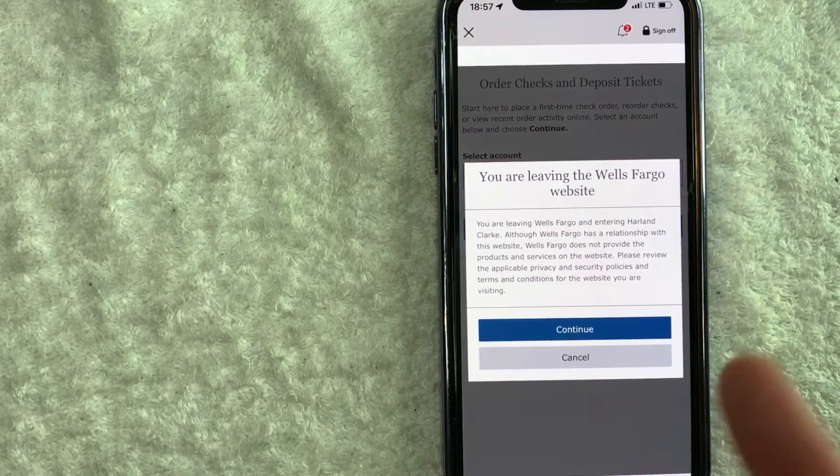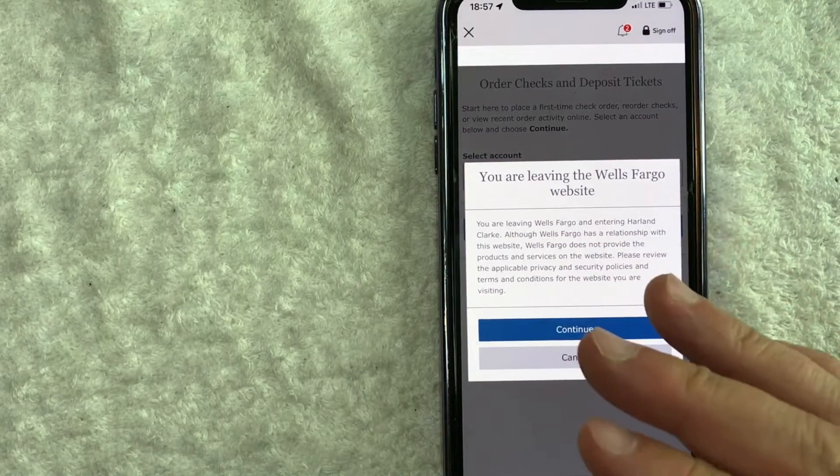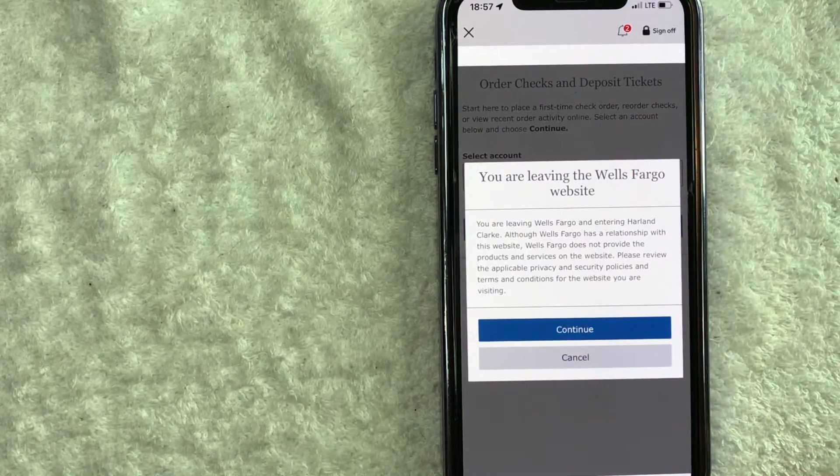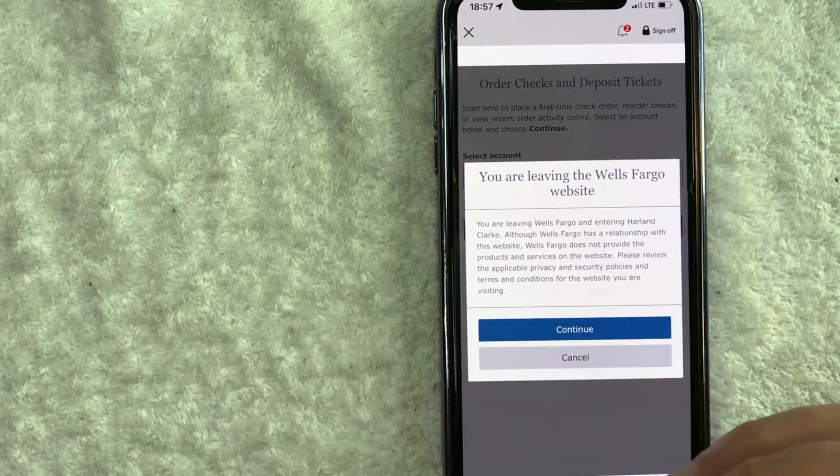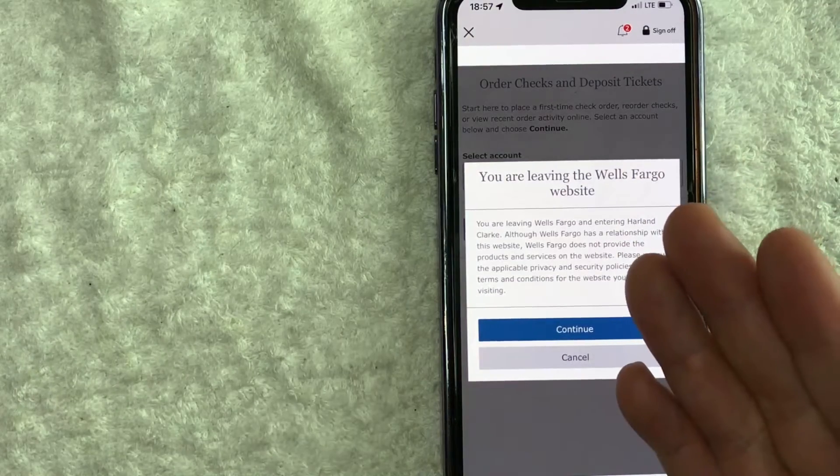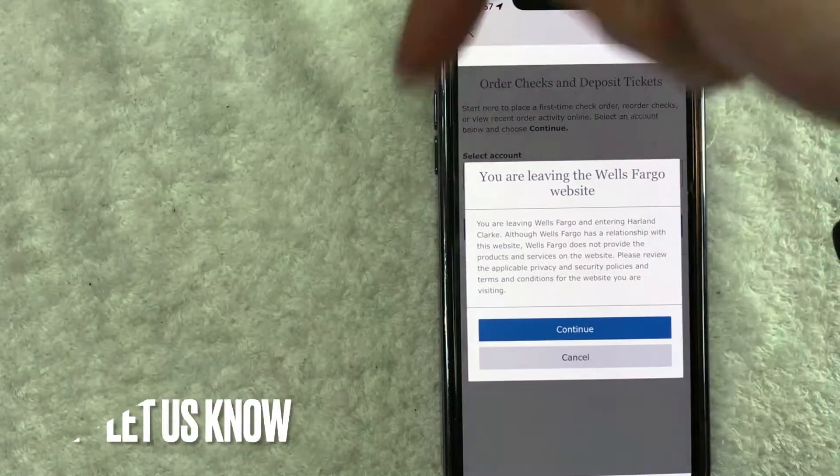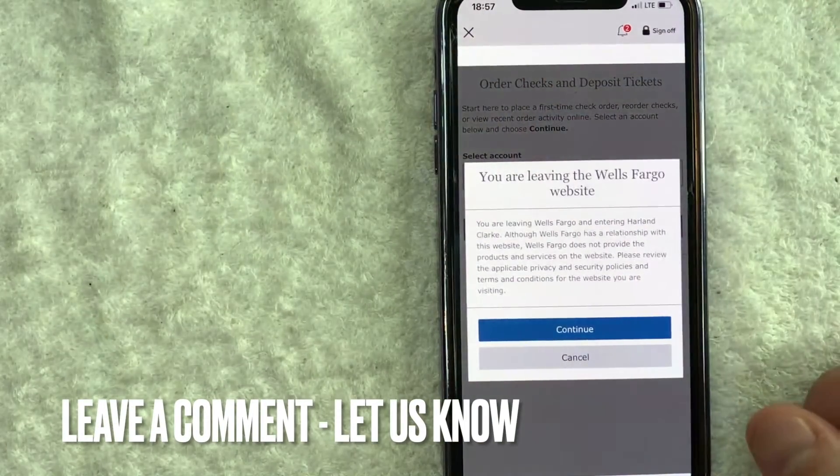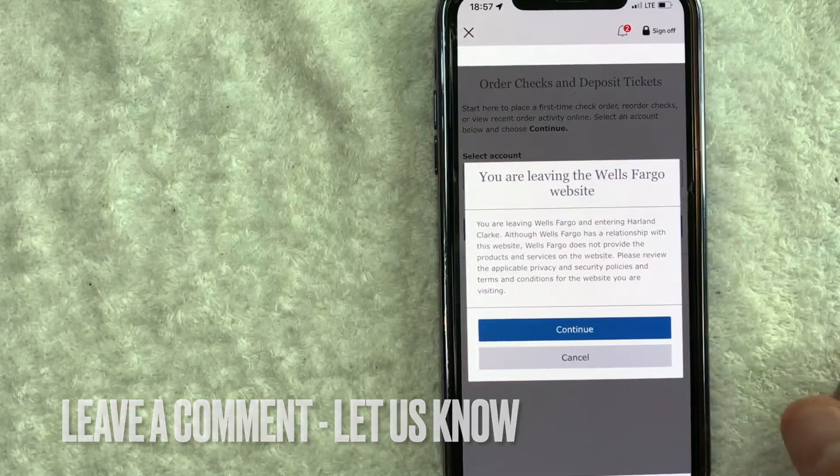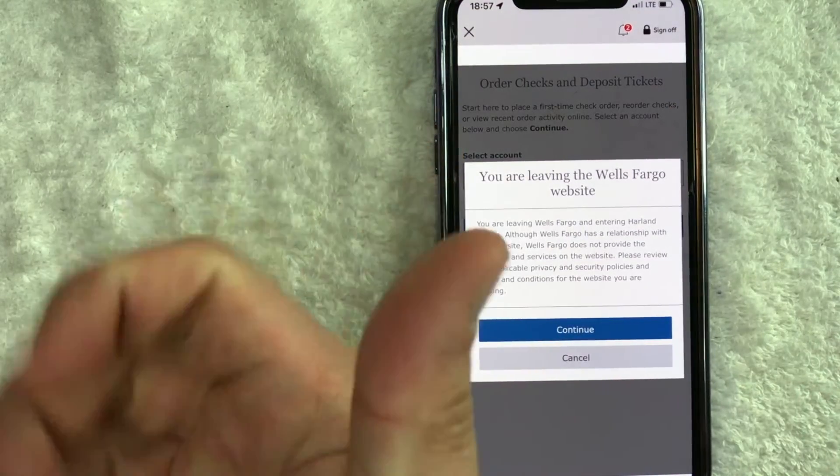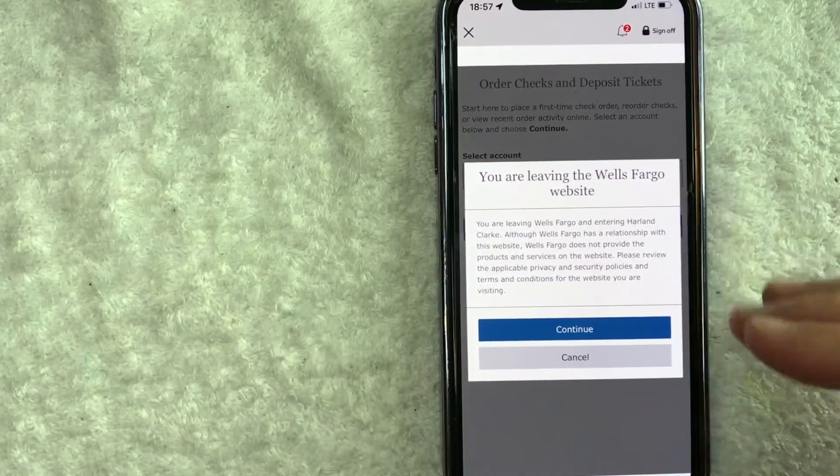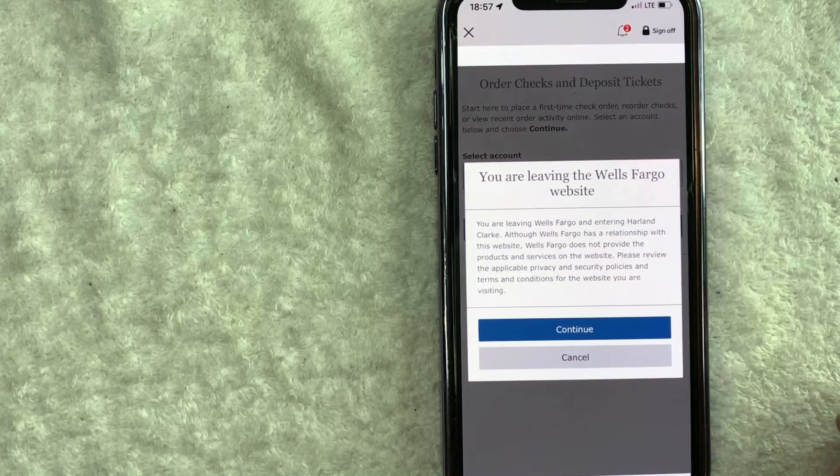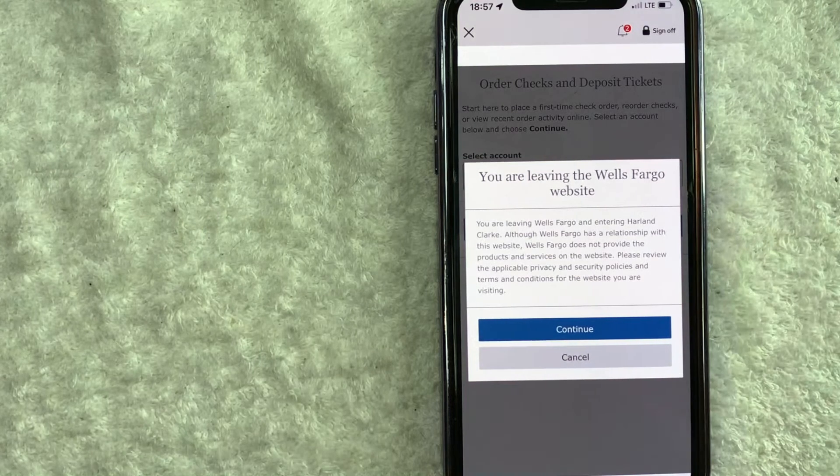So there you have it, guys. If you're wondering how to order replacement checks for your Wells Fargo account, that's the easiest way I know how to do it. If you know an easier way, be sure to leave a comment below and let the rest of us know. Hopefully you found this video useful. If so, click thumbs up or maybe consider subscribing to my channel, and I hope to see you on the next video. Thanks again for watching.